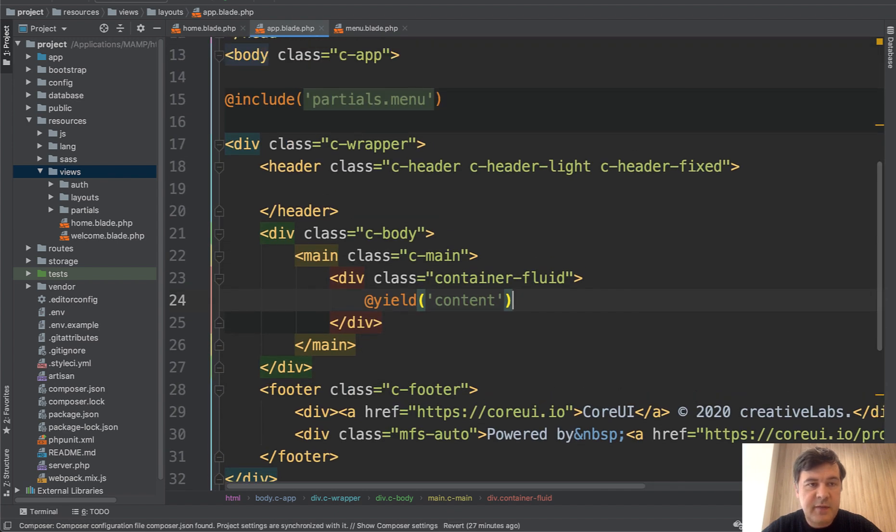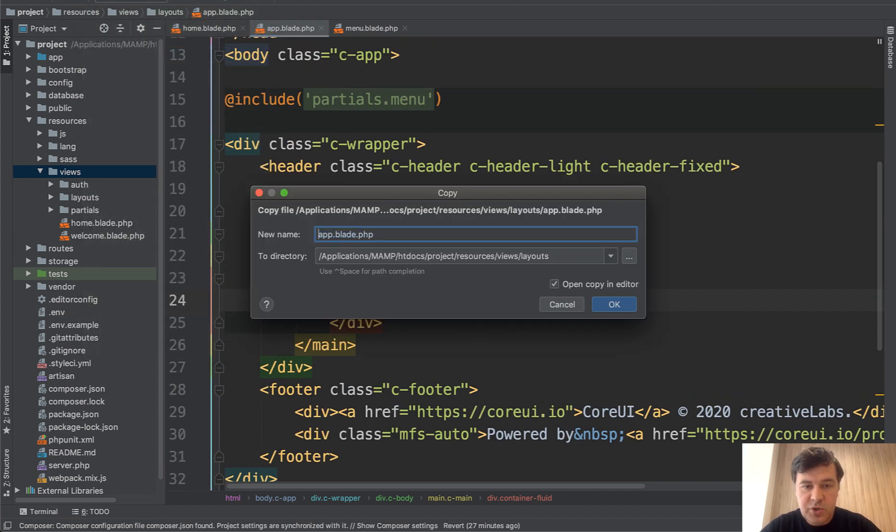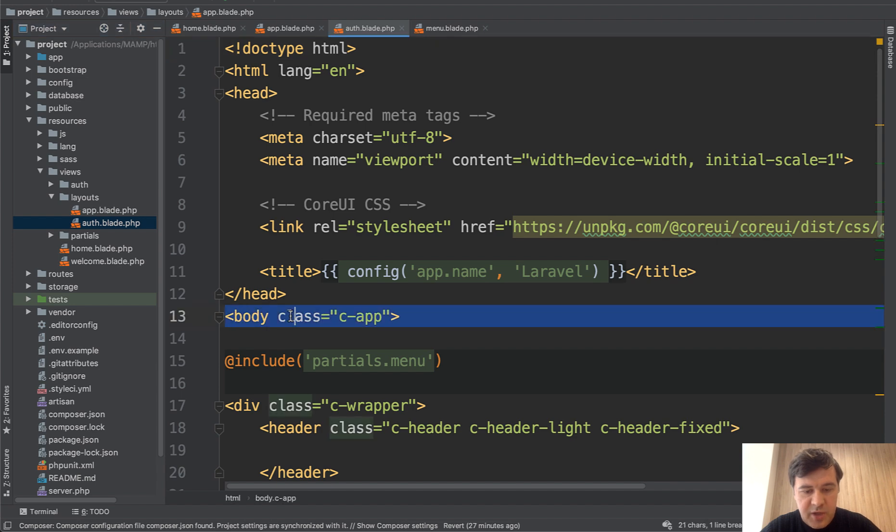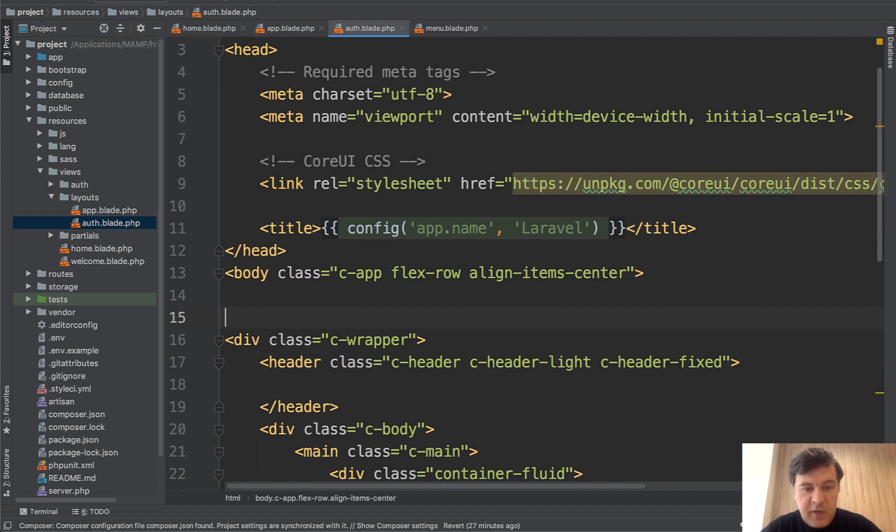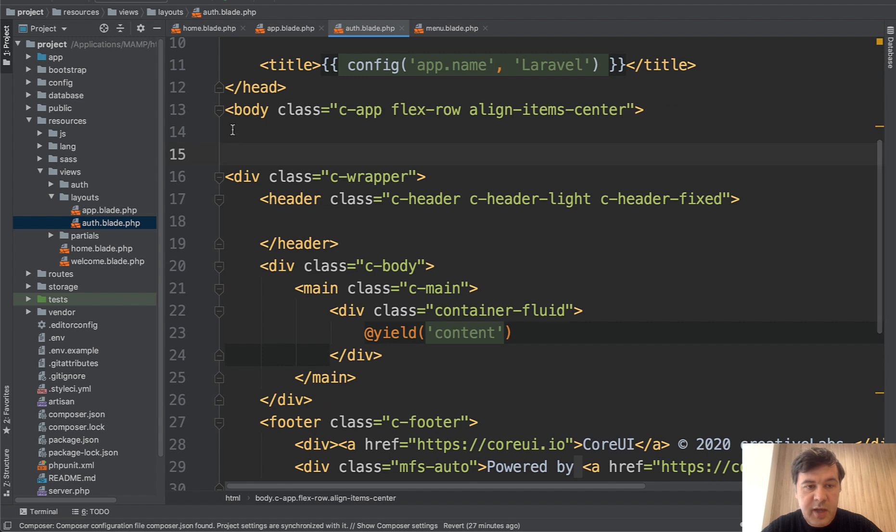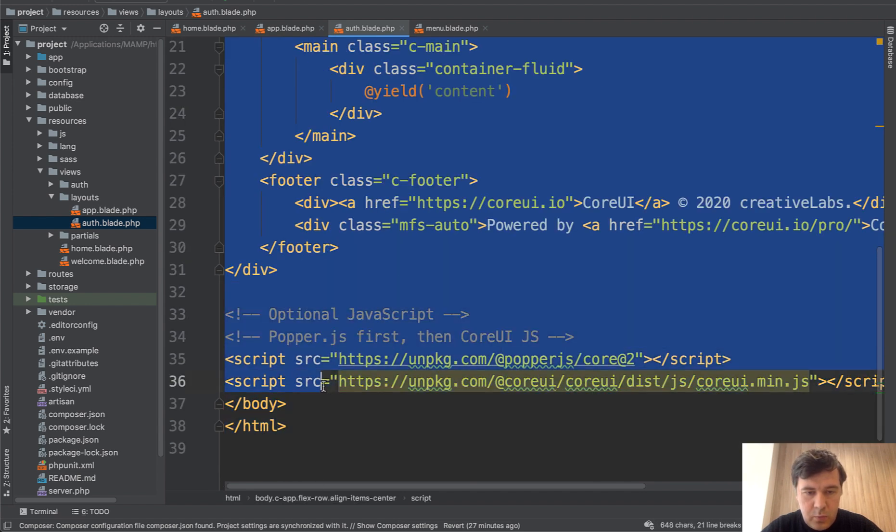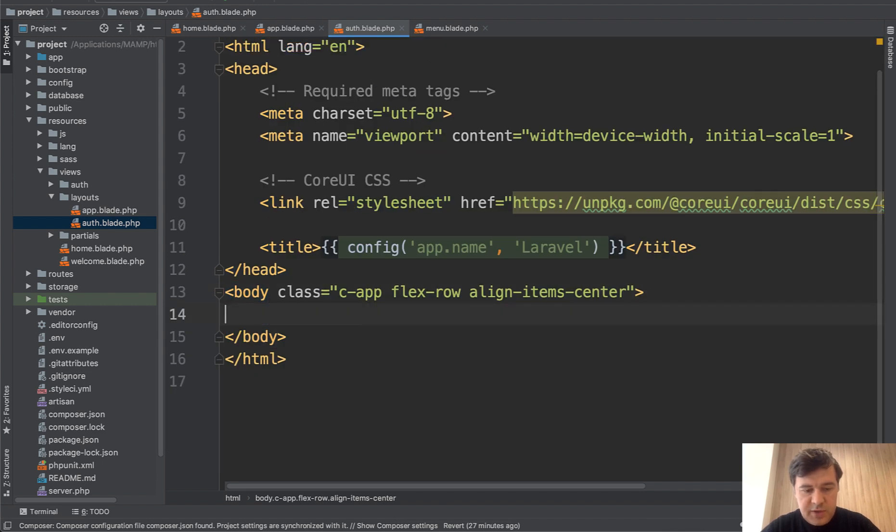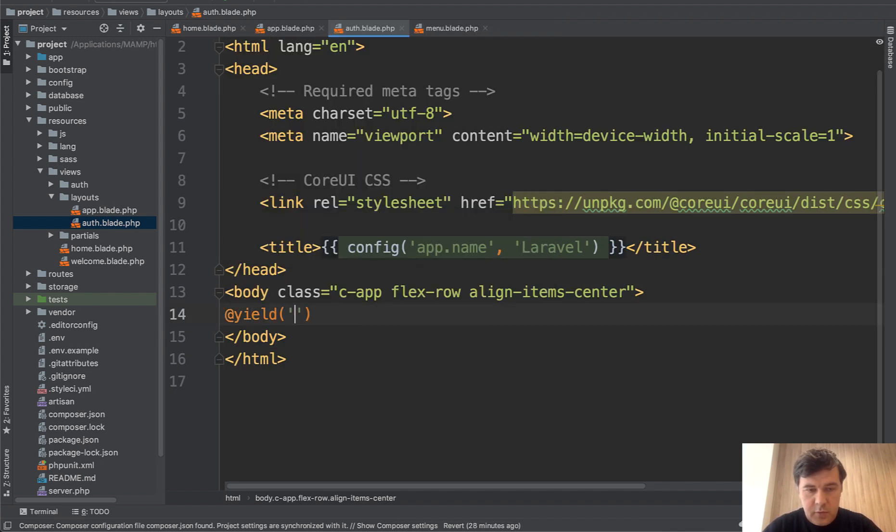And we will save that app blade into a separate template, which is auth blade, for login register and all those pages, which is outside of logged in user. So we change that body to our new one, we don't need menu. And in fact, we don't need anything except the body. We don't even need that JavaScript.